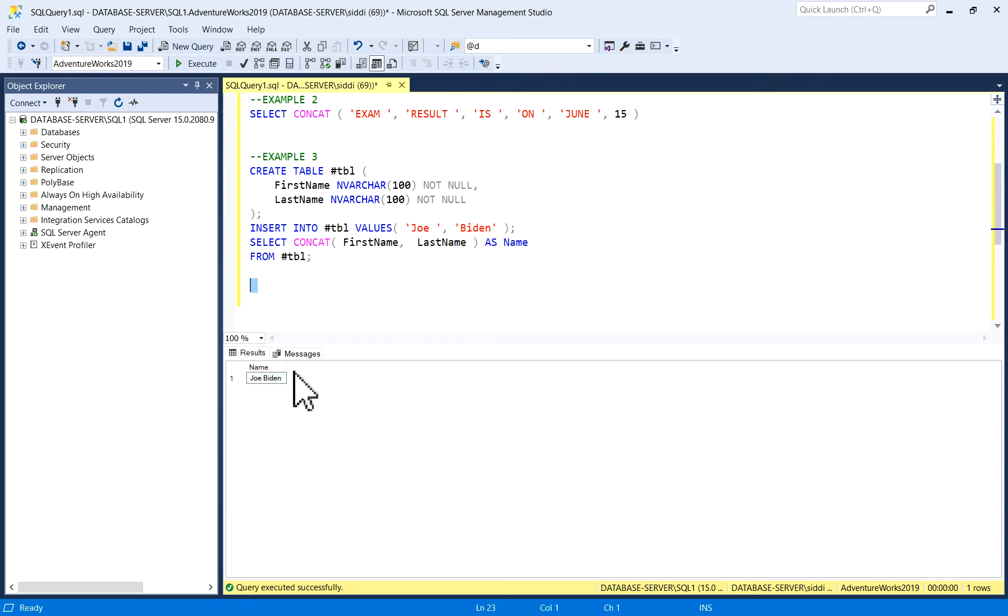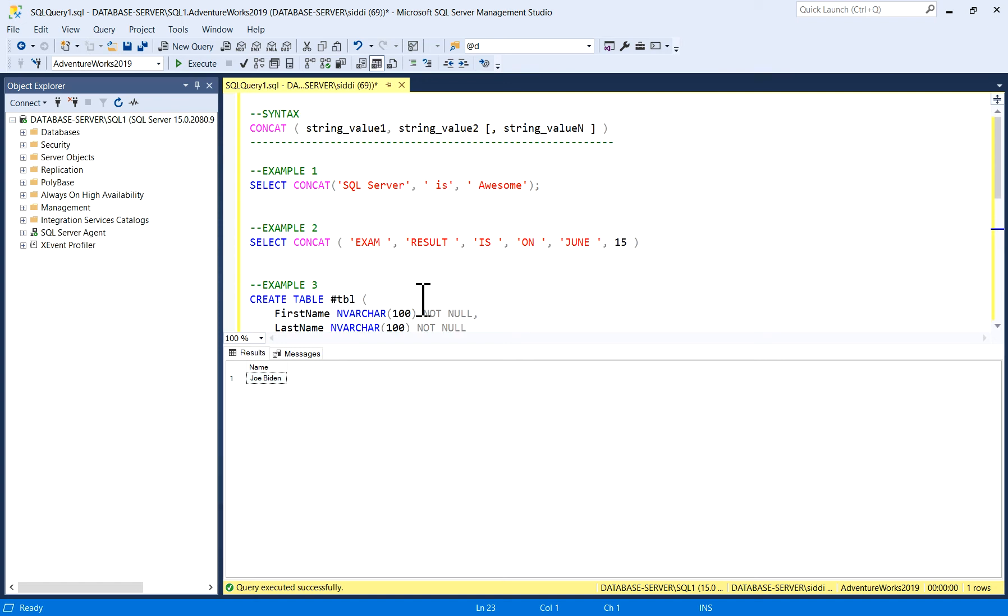This is about the CONCAT function which you can use in SQL Server. It's a very nice function. Thank you so much.